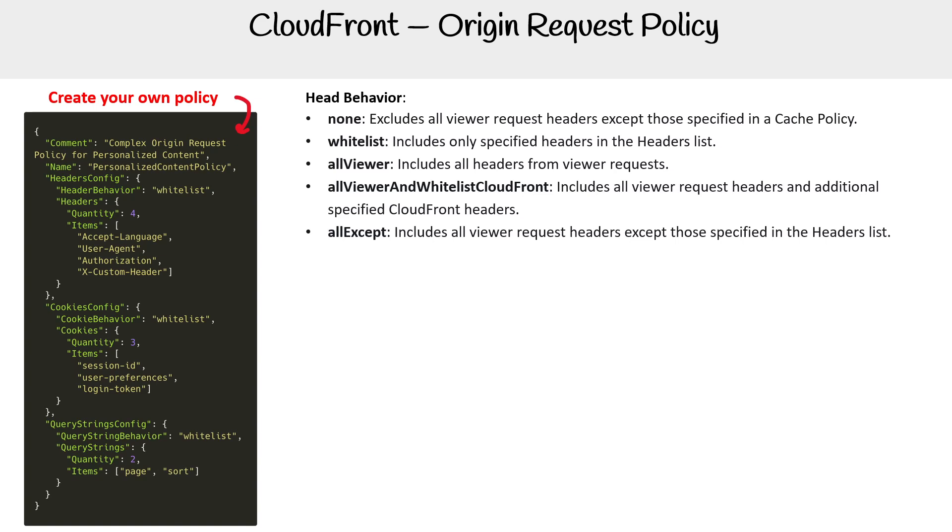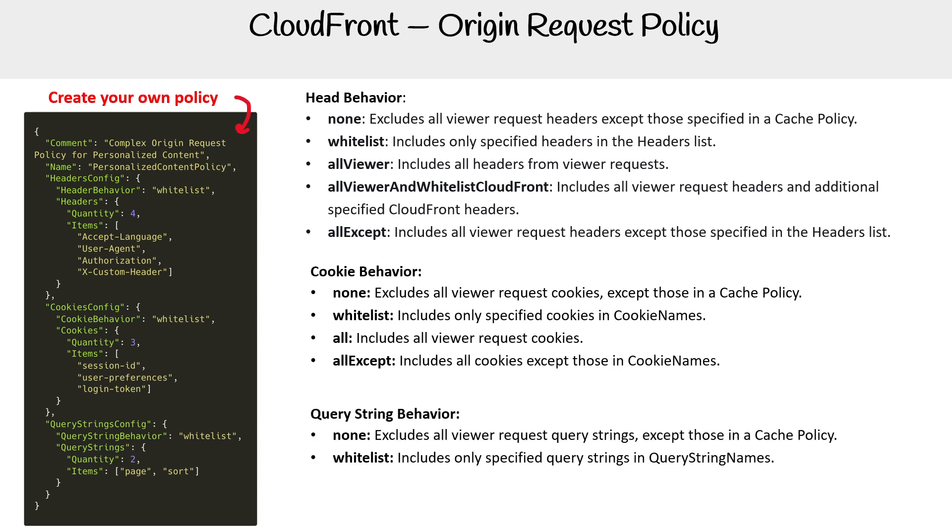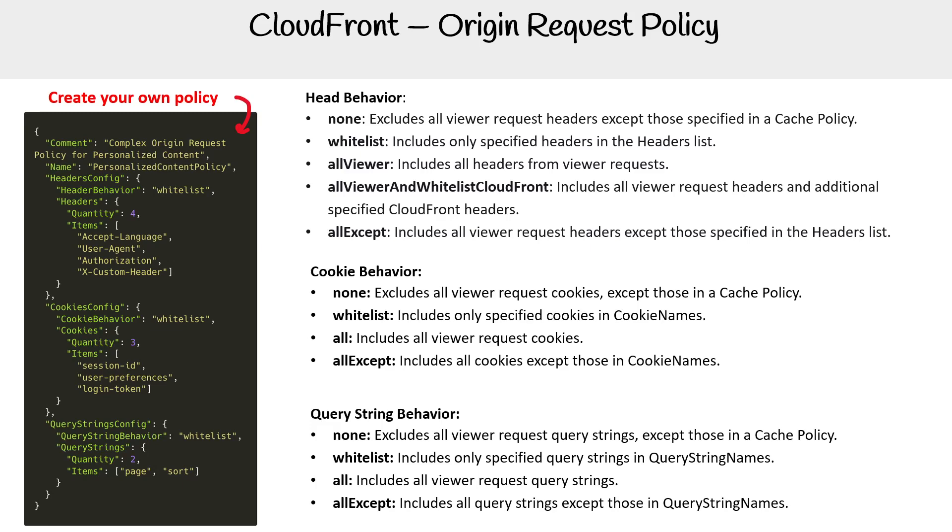For cookie behavior, we have none, whitelist, all, and allExcept. Pretty straightforward. Query string behavior: none, whitelist, all, allExcept.